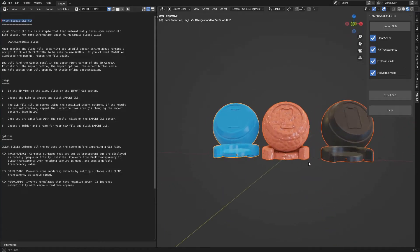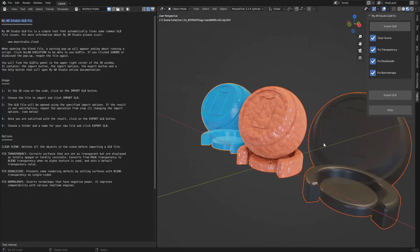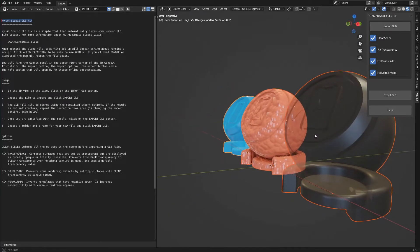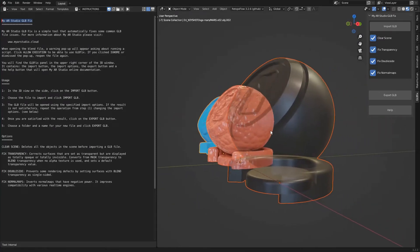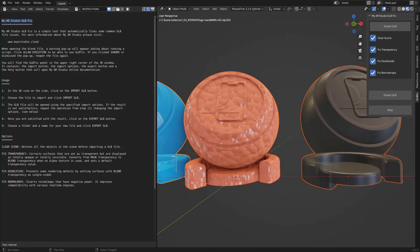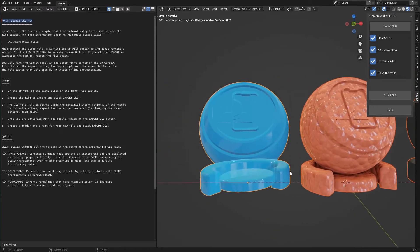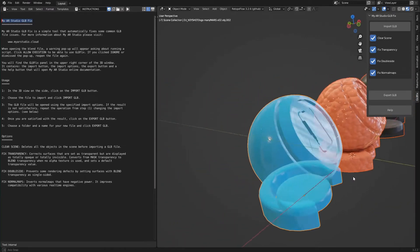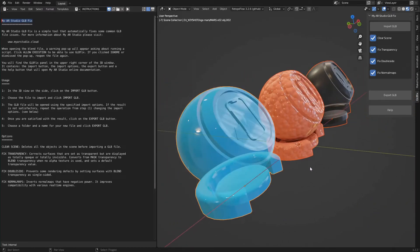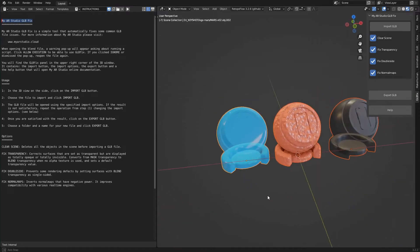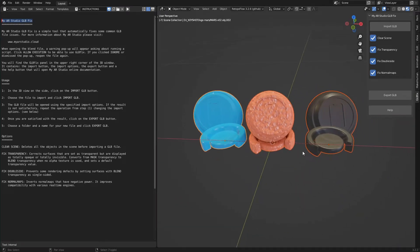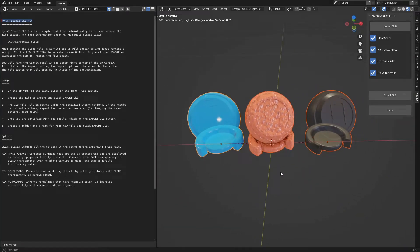Welcome! In this tutorial we will see how to use MyARStudio GLBFIX, a simple tool based on Blender to automatically correct the most common issues of GLB files. No knowledge of Blender is required to use it.